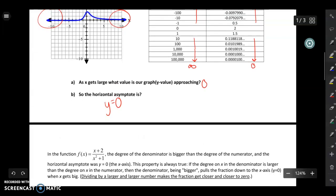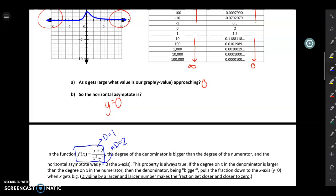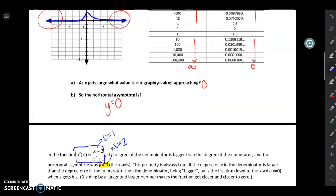An important part of understanding this function is looking at the degree of the denominator and the degree of the numerator. The degree is the biggest exponent — the degree of the top is one, the degree of the bottom is two. So whenever the degree of the denominator is bigger, the horizontal asymptote is going to be at y equals zero. The reason is that the bottom of the fraction is growing so much faster than the top — dividing by a bigger and bigger number makes the fraction get closer and closer to zero.